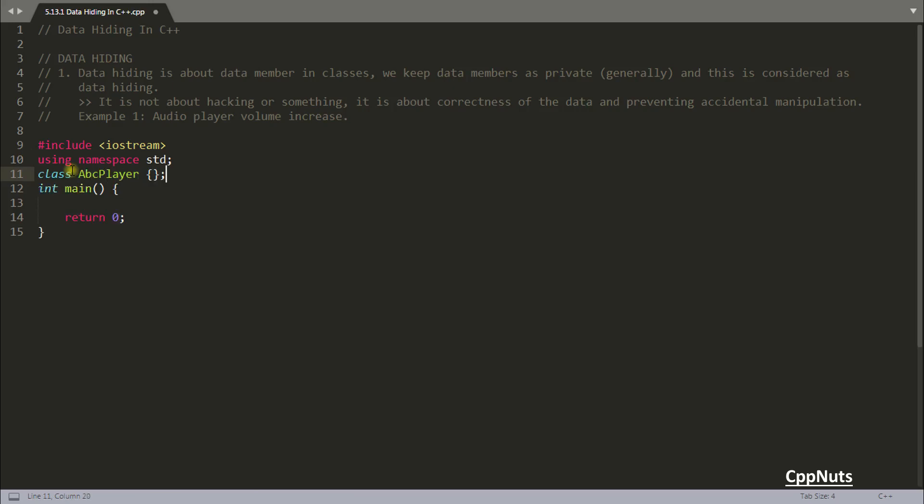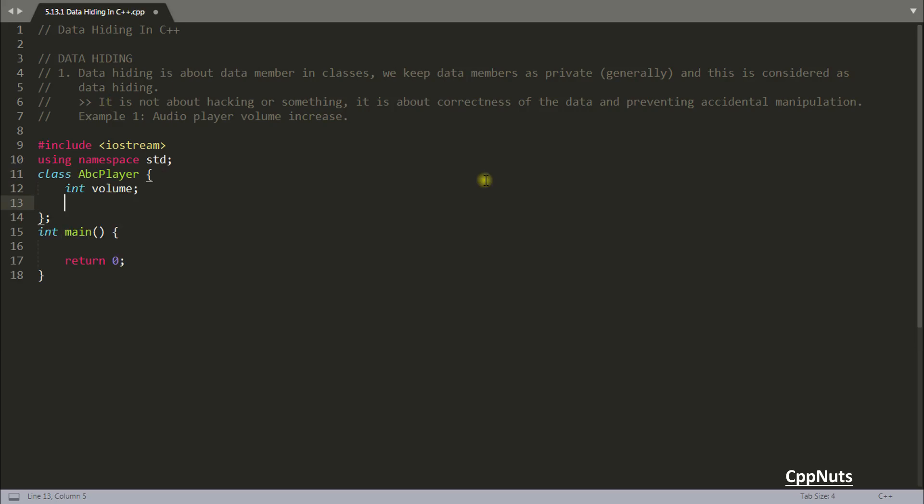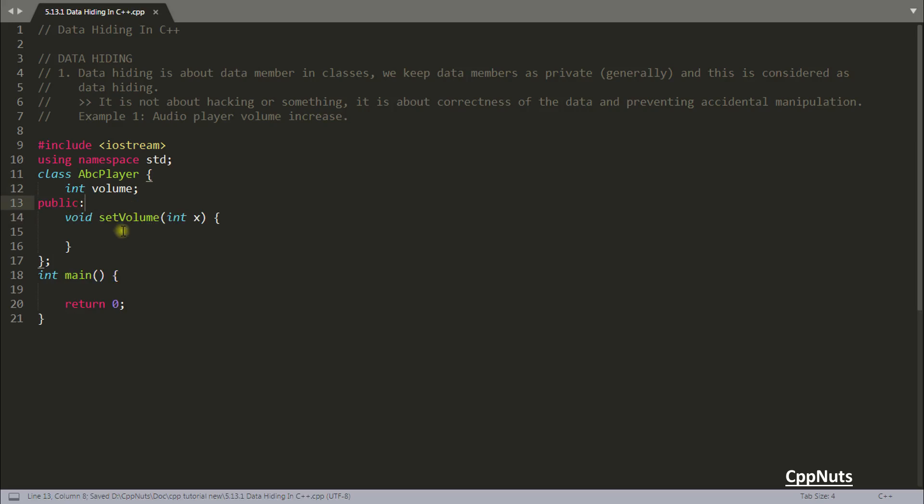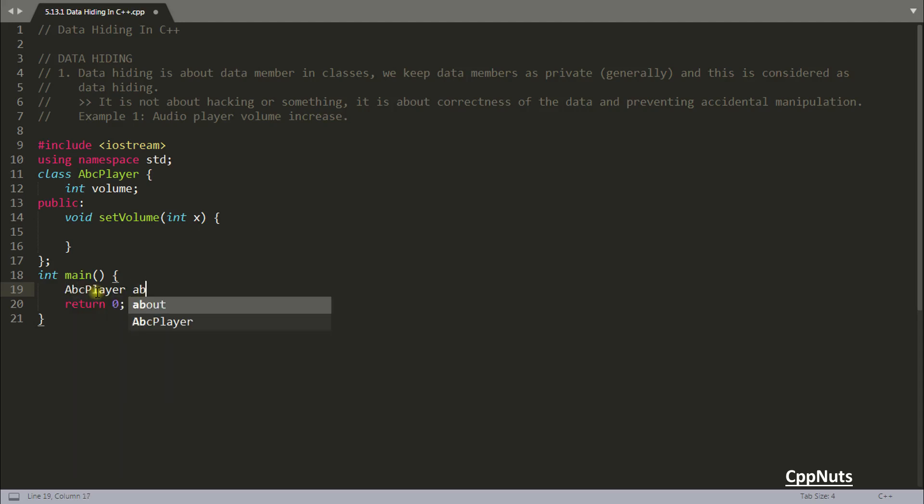So ABC player. I don't know whether this kind of player really exists or not. And we can have just one button called volume and let's keep it private. And there is another thing that is a function set volume. And here you will send the volume. This is the function which is going to set that volume. You will be having this as a public, correct? This function is public so that you can set from outside. So let's make this ABC player, ABC dot set volume.